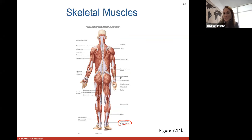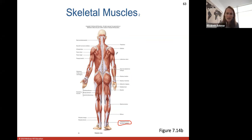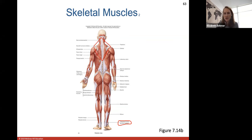The calcaneal tendon connects the gastrocnemius calf muscle to the calcaneus — the heel bone — also known as the Achilles tendon. You have the gluteus muscles: gluteus maximus, medius, and minimus — all the muscles on your backside. The trapezius is this big diamond-shaped muscle, and underneath it you have the large latissimus dorsi muscle, which is involved in helping you do a pull-up.